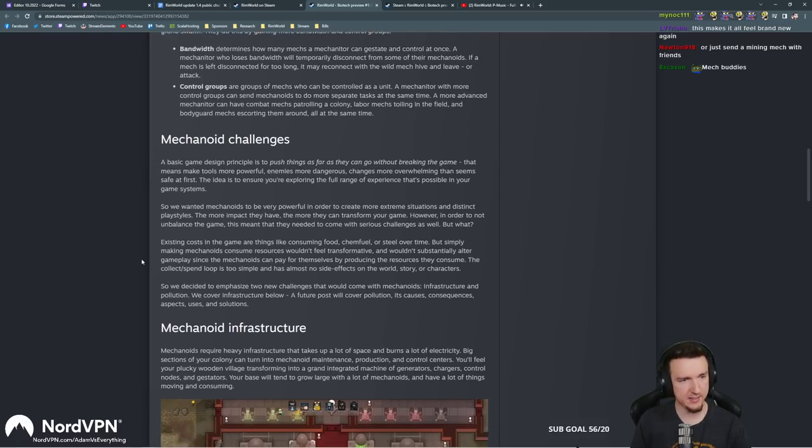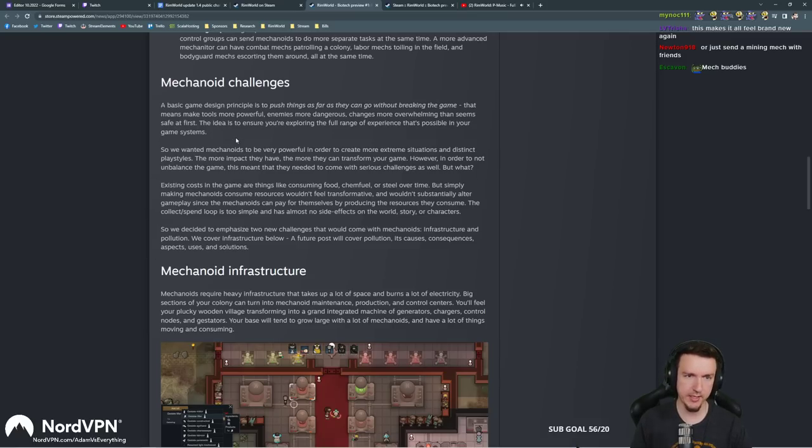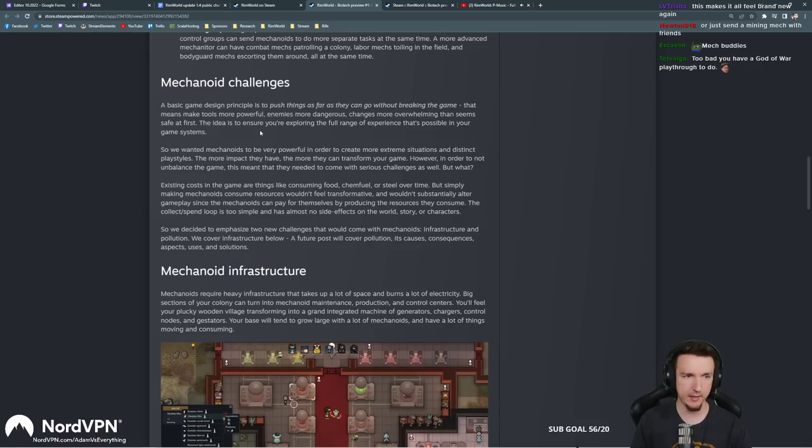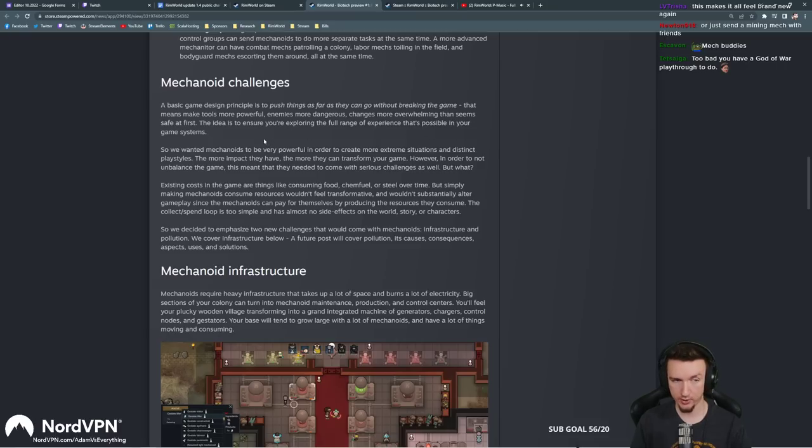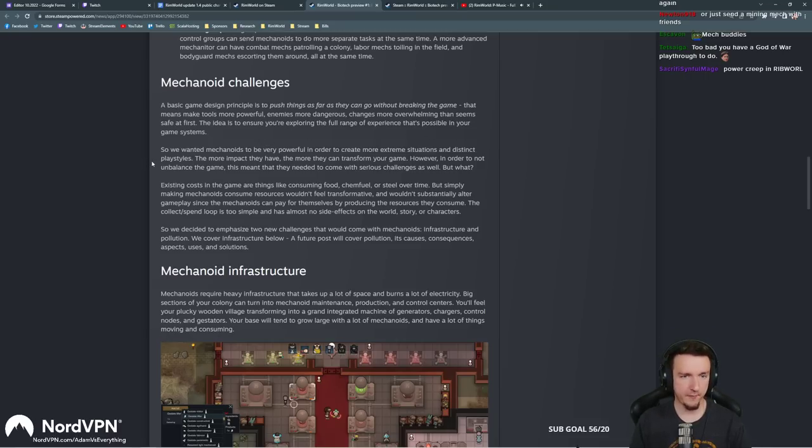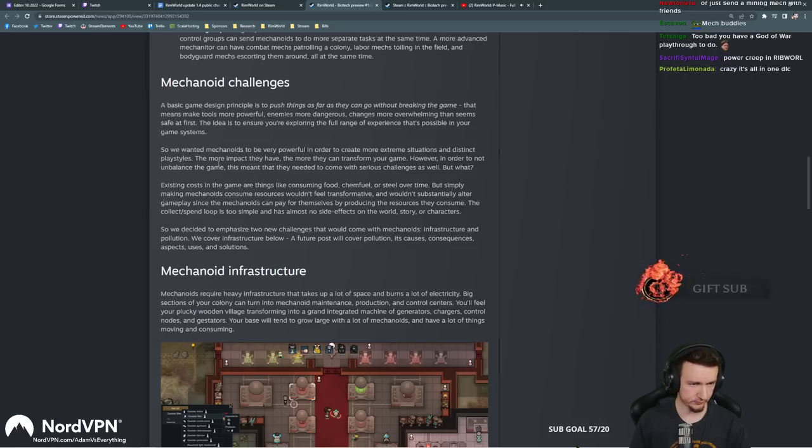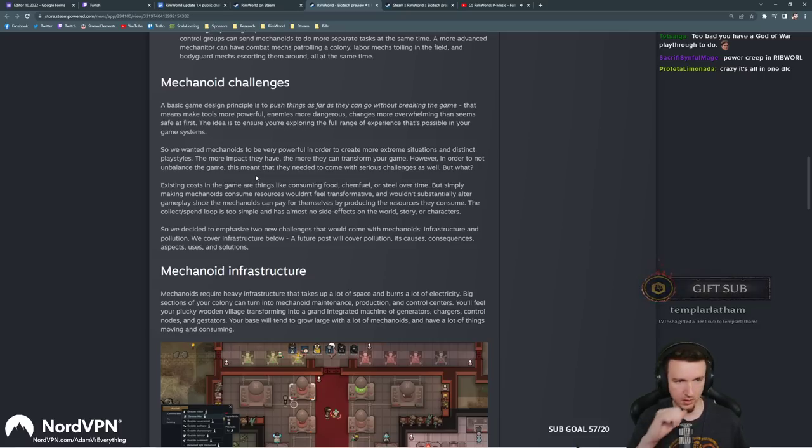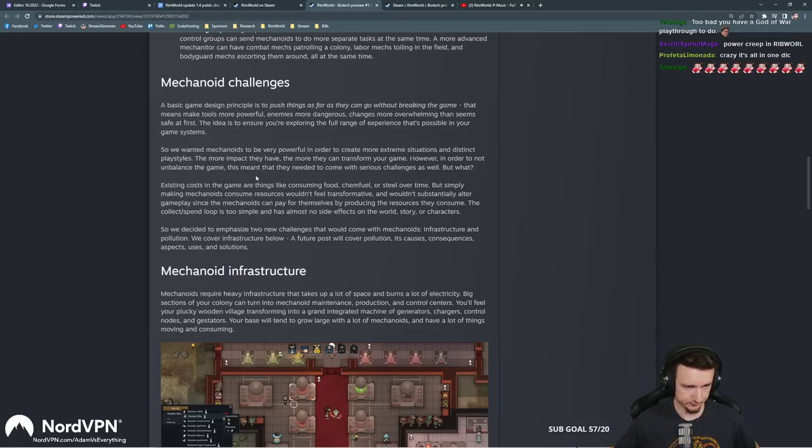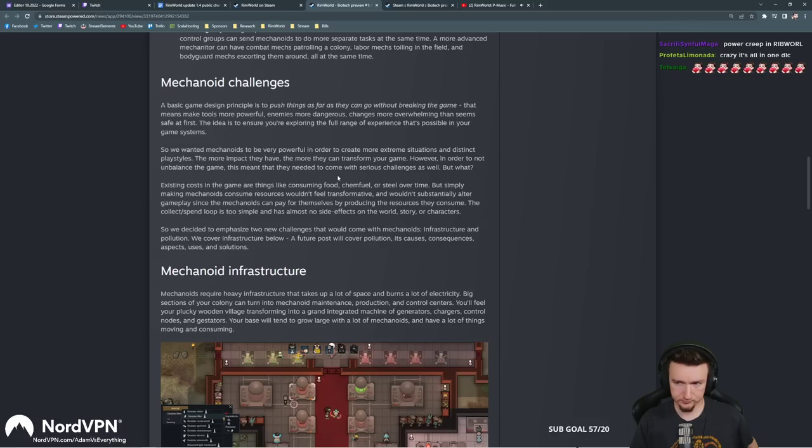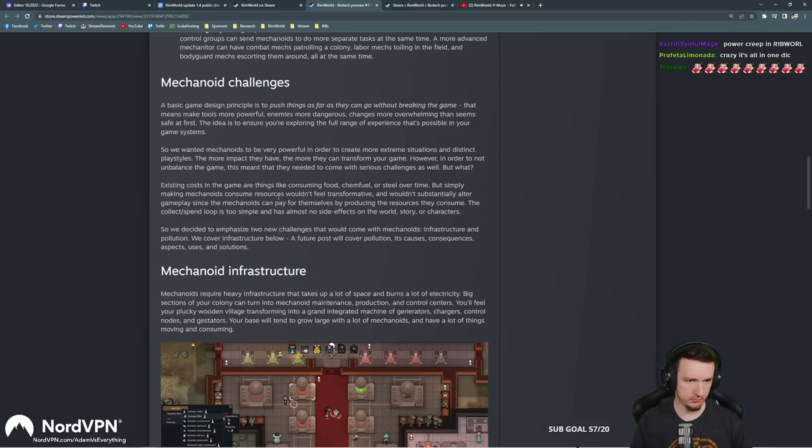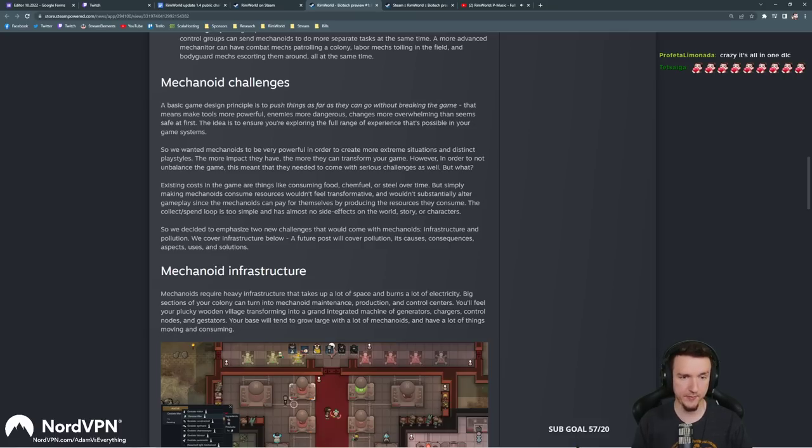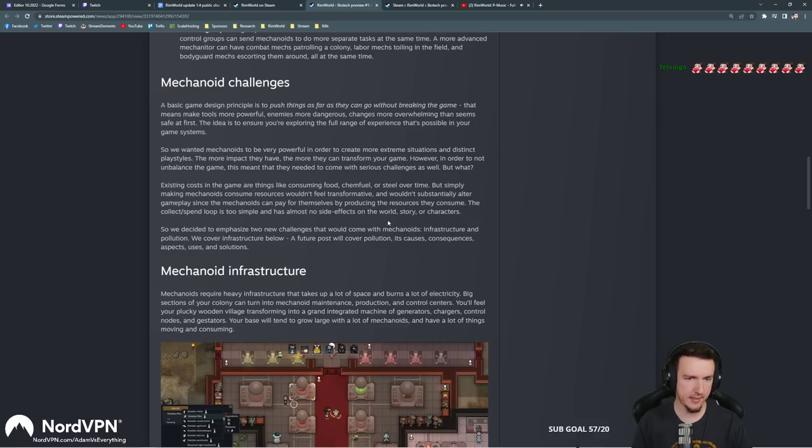Control groups are groups of mechs who can be controlled as a unit. A mechanitor with more control groups can send mechanoids to do more separate tasks at the same time. More advanced mechanitors can have combat mechs patrolling a colony, labor mechs toiling in the field, and bodyguard mechs escorting them around at the same time. Guys, this is like incredibly awesome. Immediately I have so many ideas about this. That is insane. Even to the mundane, like all right, I don't like people mining at the edge of the map. Doesn't matter anymore because you can not only have a mining mech with you, you can have a little shield buddy and if you get caught out at the edge of the map, screw it, you can make it home.